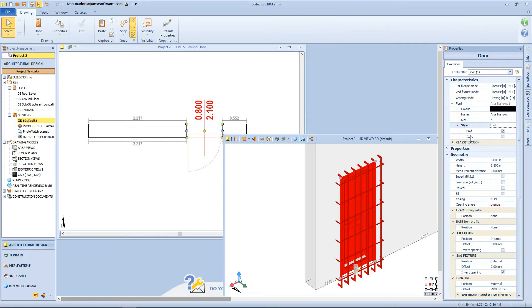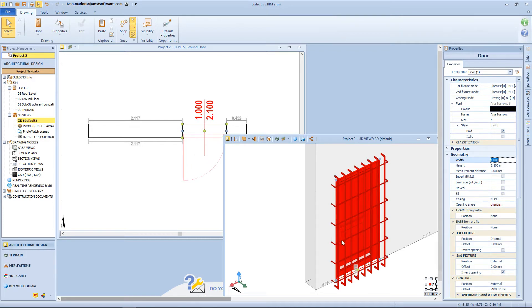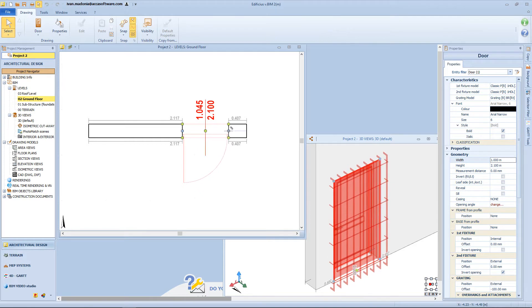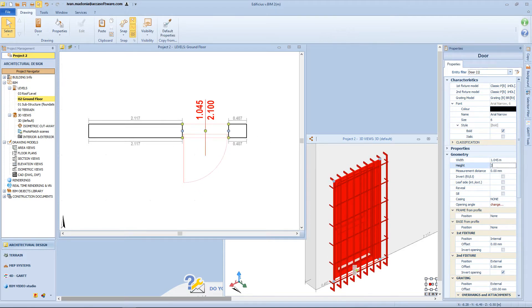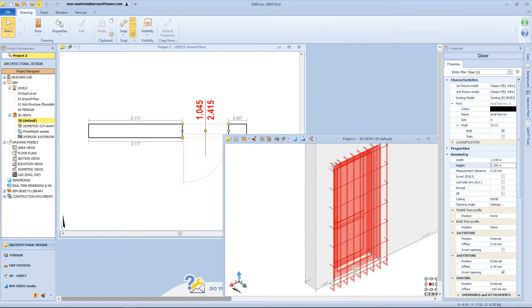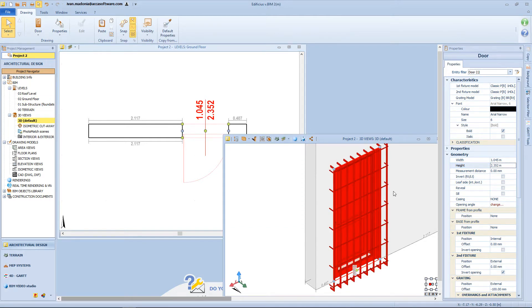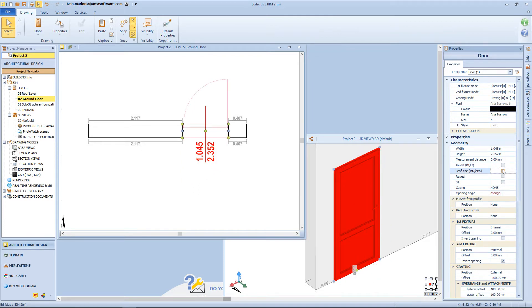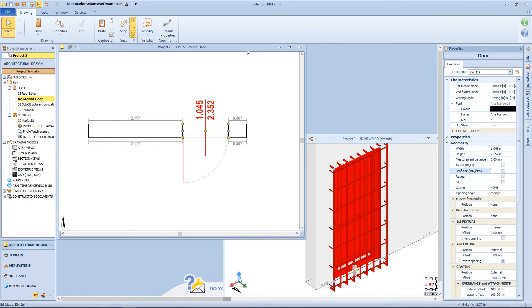Coming back to the door properties, we can change the dimension of the object — for example we can have a 1 meter width opening. We can also modify manually the object directly from the 2D or 3D view. Then we have the height of the object, and we can type in directly the value here or from the drawing table. We can decide to invert the opening of the door — it can be opened on the left side or on the right side, but we can also choose if the opening is internal or external. The opening direction can also be changed with the F7 and F8 function keys.